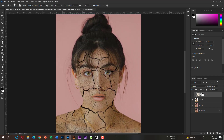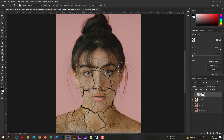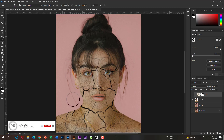Select the Brush tool again to reduce the opacity and remove some texture from her forehead. Then reduce a little from her cheek as well.